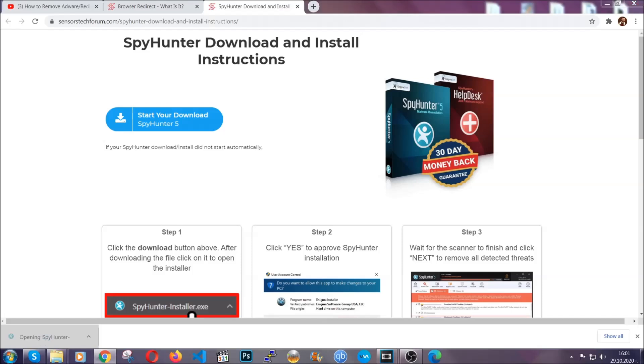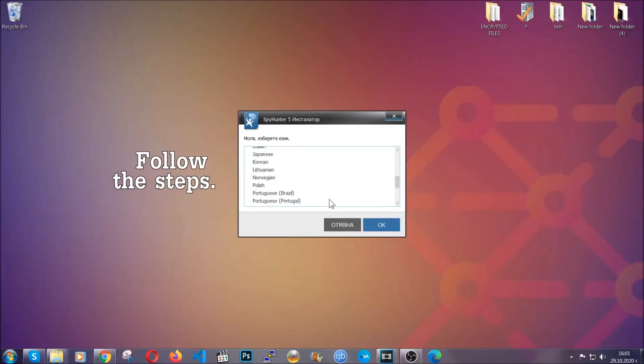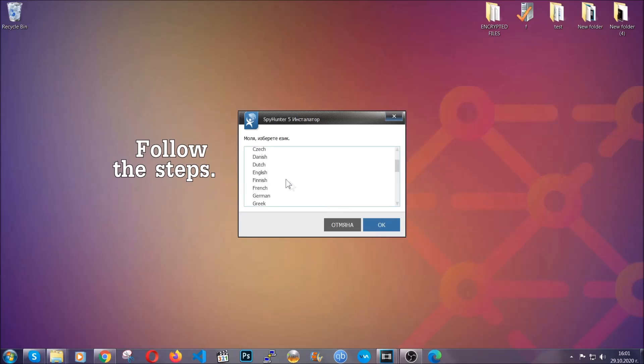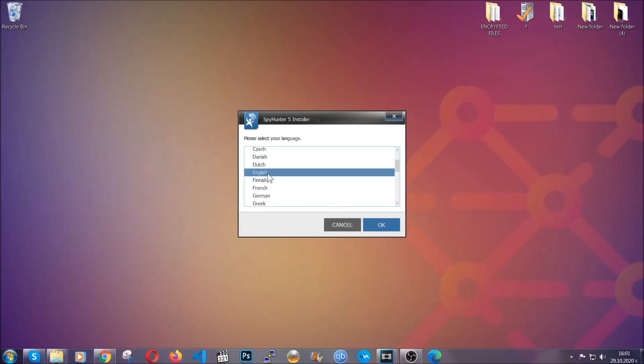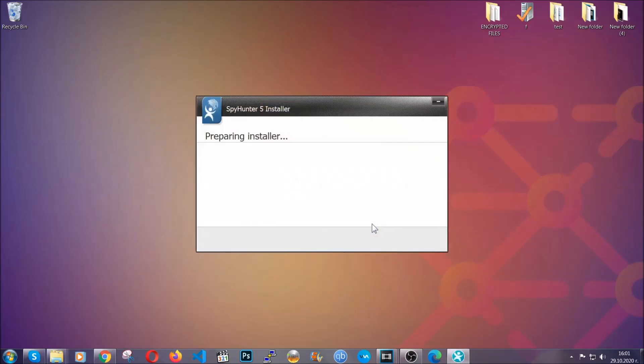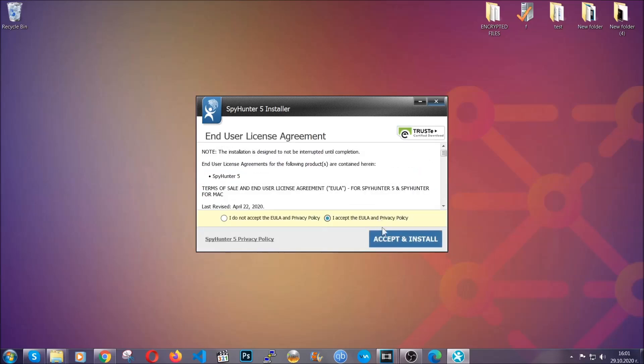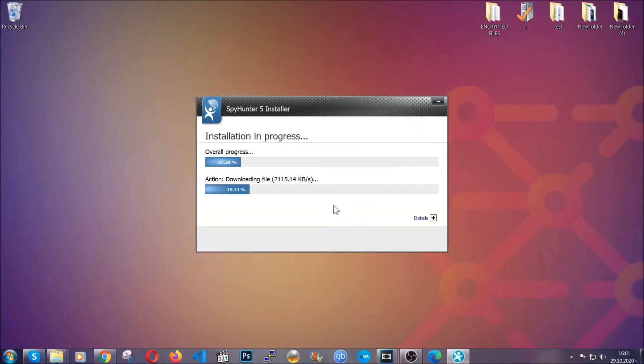The installer is rather simple. All you have to do is choose your language and then you're going to have to click on OK and then all you have to do is click on continue, then agree with the policy and click on install.